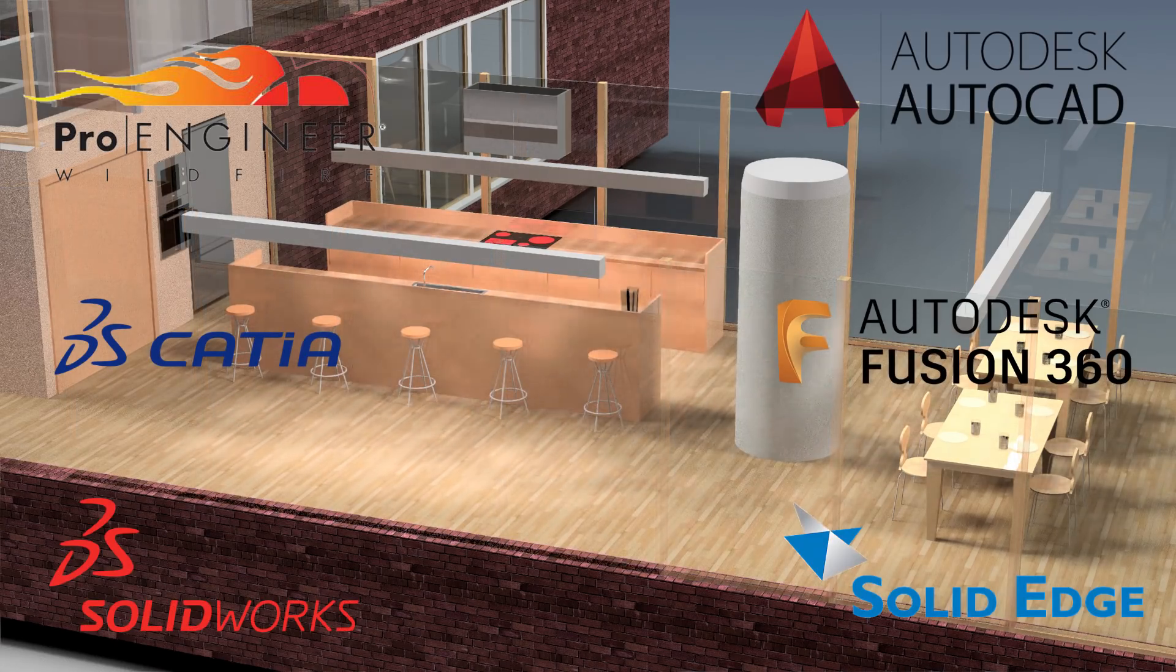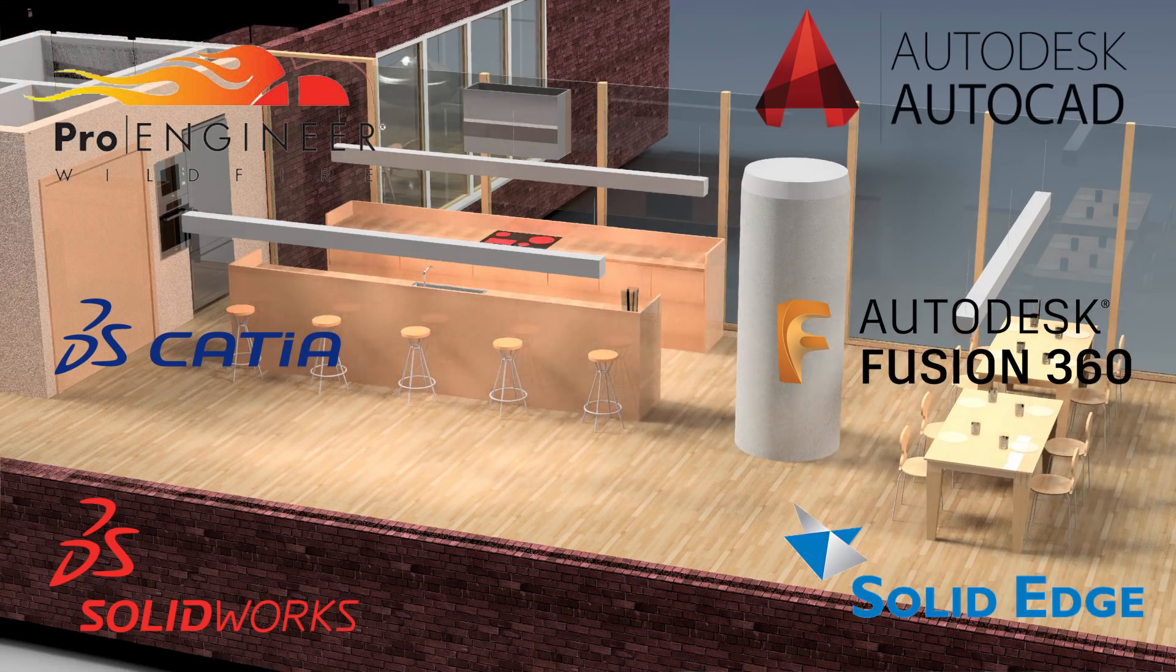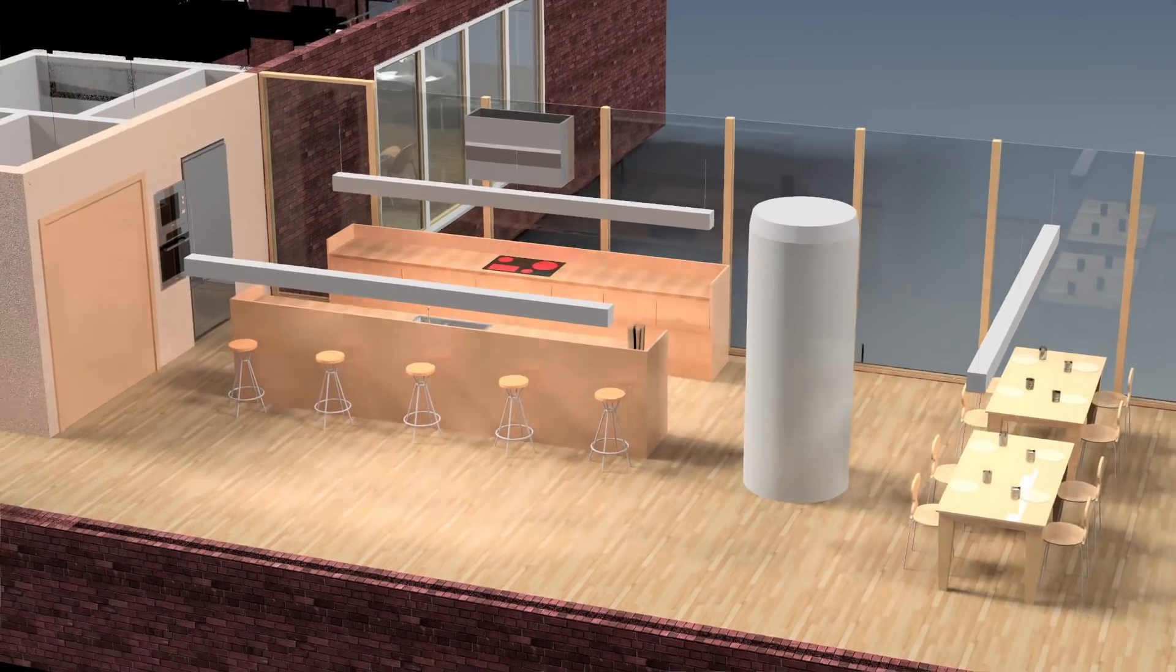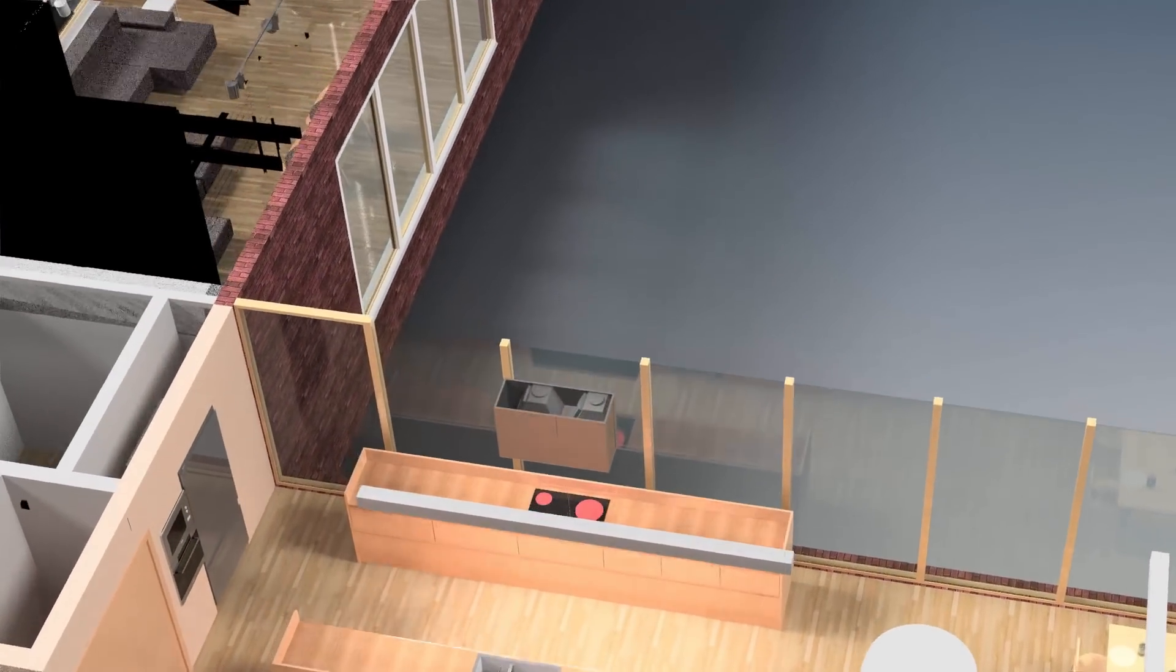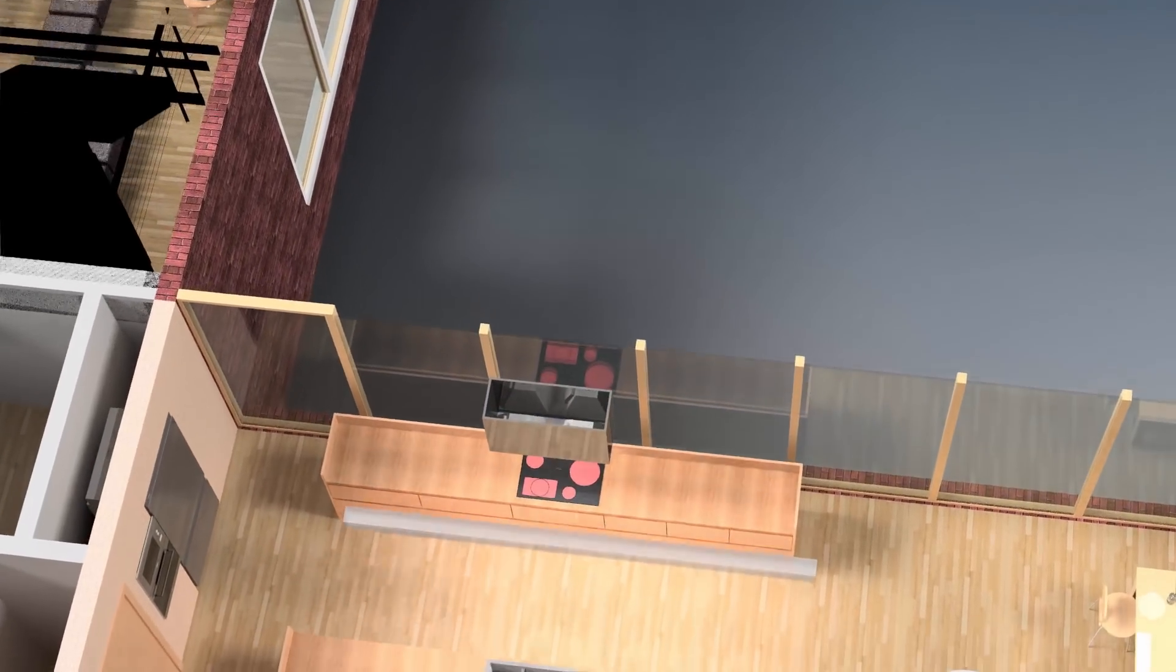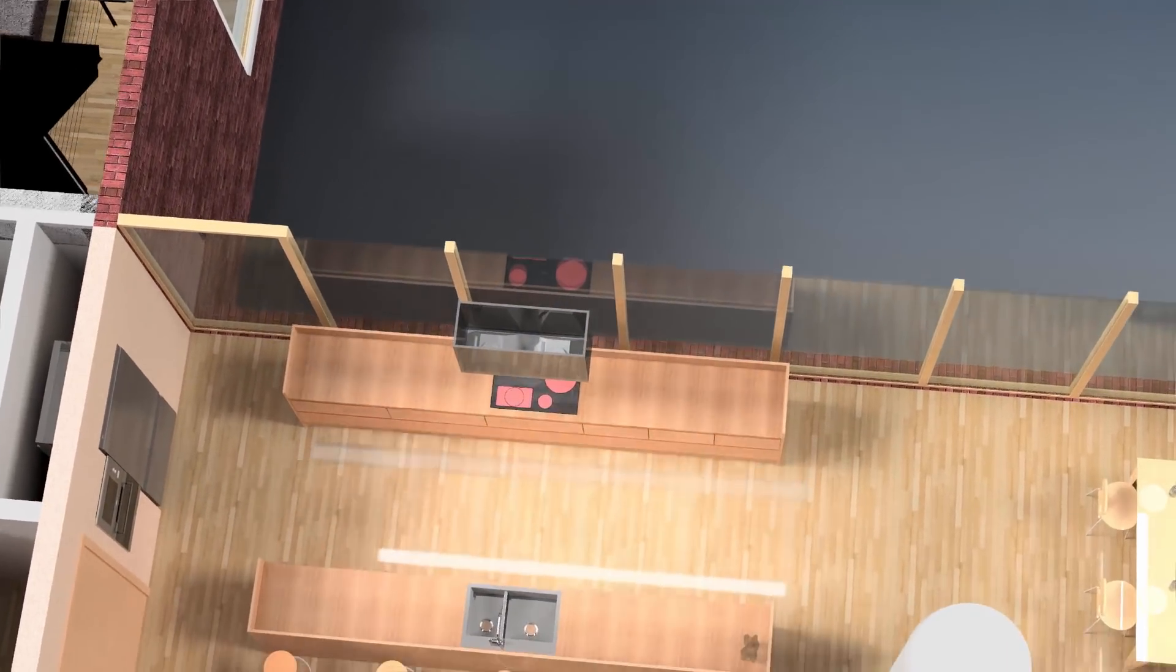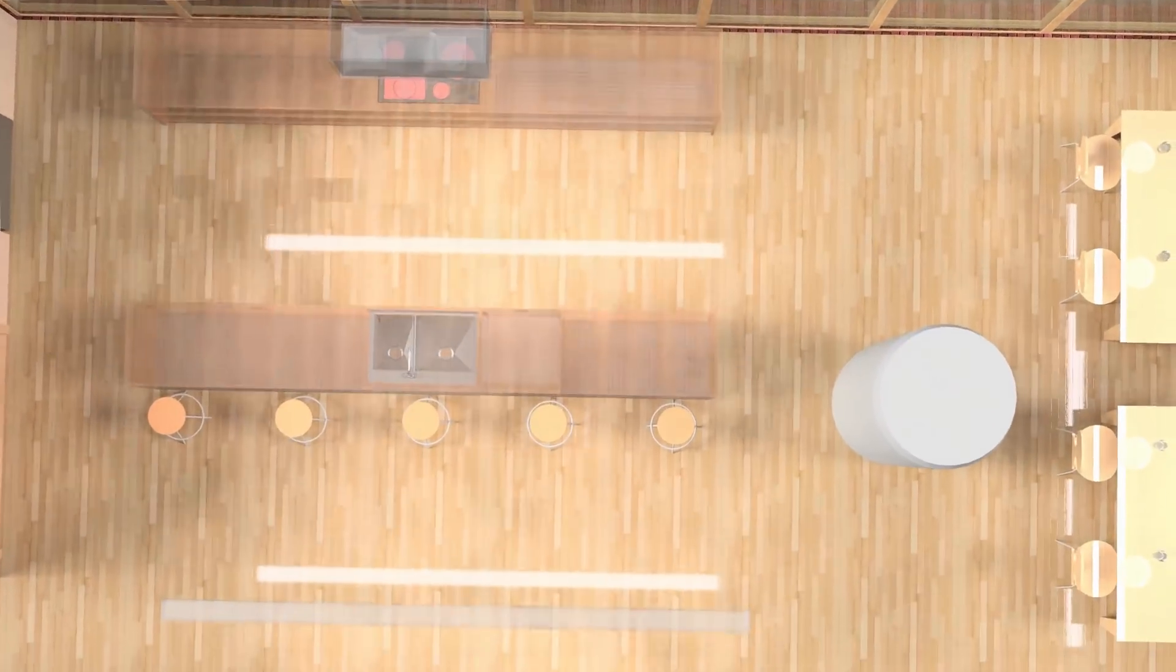Imported models can be used as a reference for your design. Moreover, in most cases, your design associatively reacts to the changes in the original model. When data changes in native application, it updates in Autodesk Inventor.